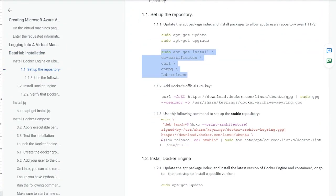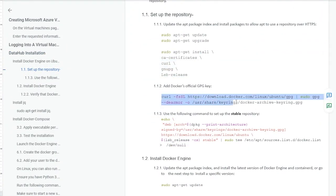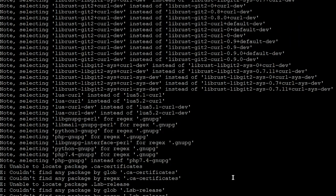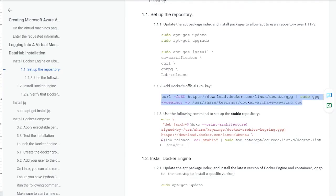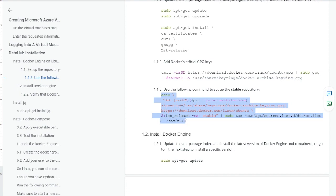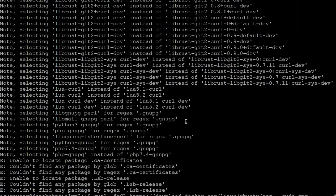Now we are going to add Docker's official GPG key to our system, so we are going to execute this third command. After that, we are required to set up the stable repository of Docker, so we will execute this fourth command.